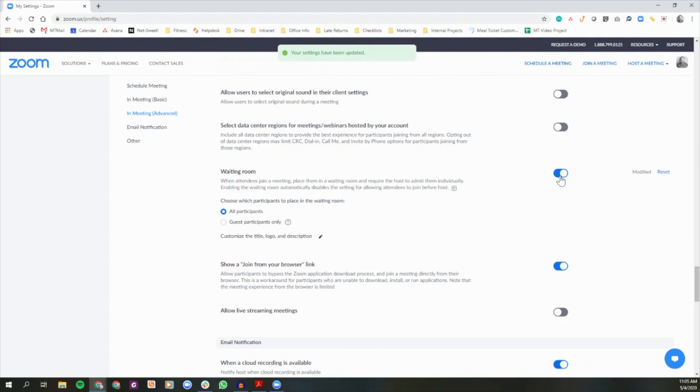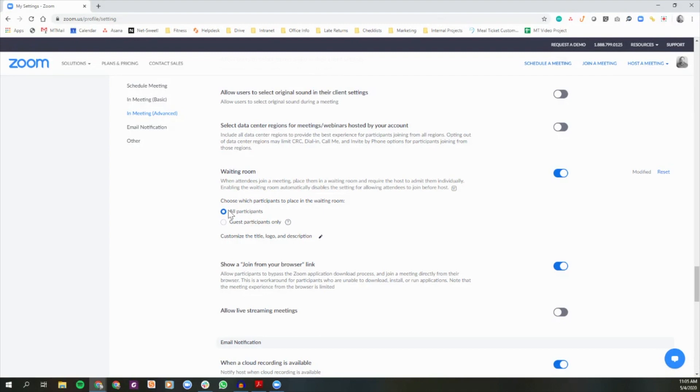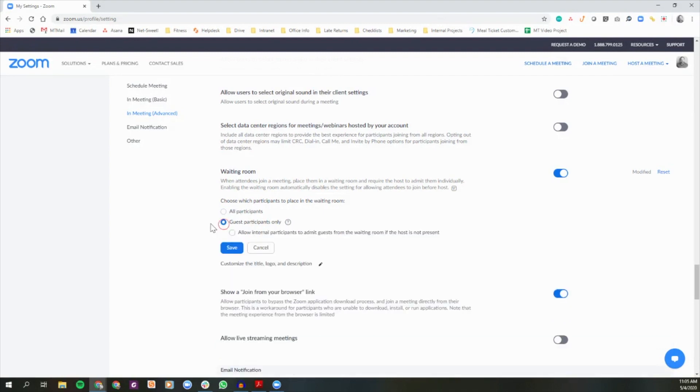Waiting room has now been turned on. You can now choose who you'd like to make go into the waiting room. If you select all participants, everyone except the host will enter a waiting room before you join the meeting. If you select guest participants only, only those guests of your organization, or those who have not yet signed in, will be prompted to enter the waiting room.